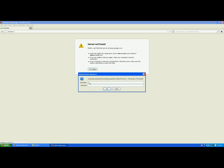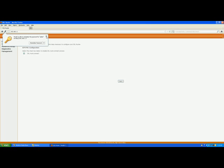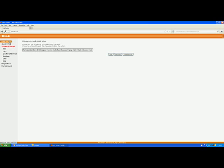The router has its own username and password to keep its settings secure, since there are many things you can configure inside it. You will find this username and password in the user manual of the router. Mine is admin for both username and password. Press OK and you will enter the router's software interface.